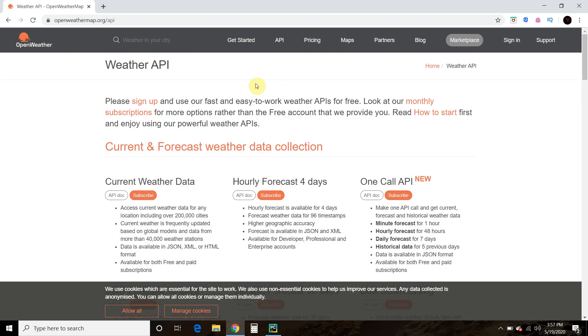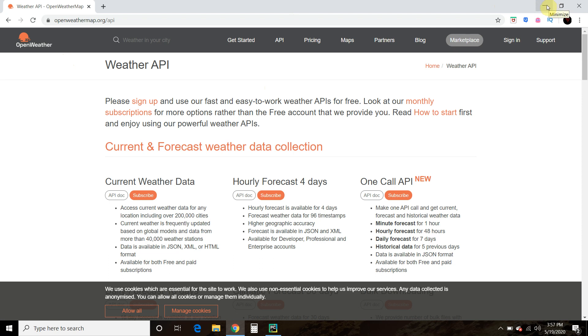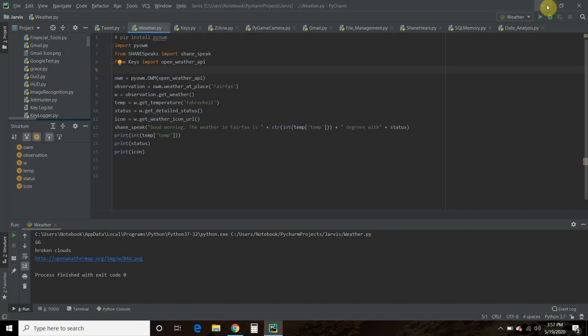Now, it does take a couple hours to activate. You'll get an API key in your email right away, but it does take a couple hours to activate and you'll get an error if you follow my code that said the subscription is not available. So you just have to wait if you follow my directions.